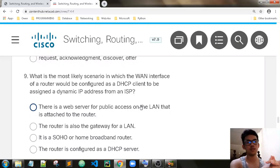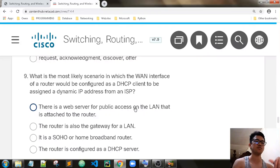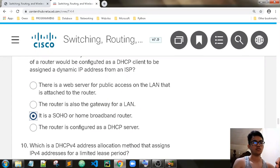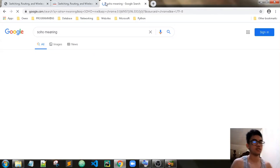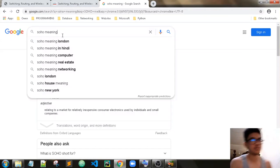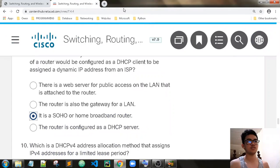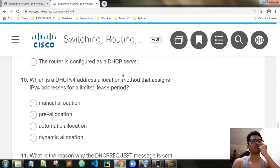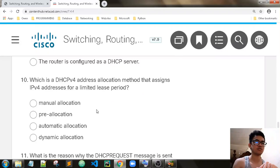What is the most likely scenario in which one interface of a router would be configured as a DHCP client to be assigned a dynamic IP address from an ISP? It is a SOHO — small office, home office — broadband router. Which DHCP address allocation method assigns an IPv4 address for a limited lease period? That is dynamic allocation.